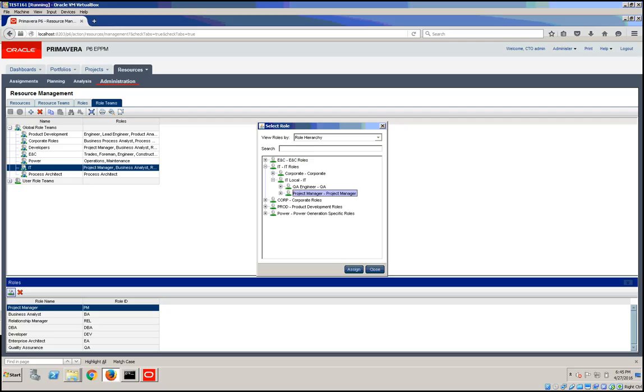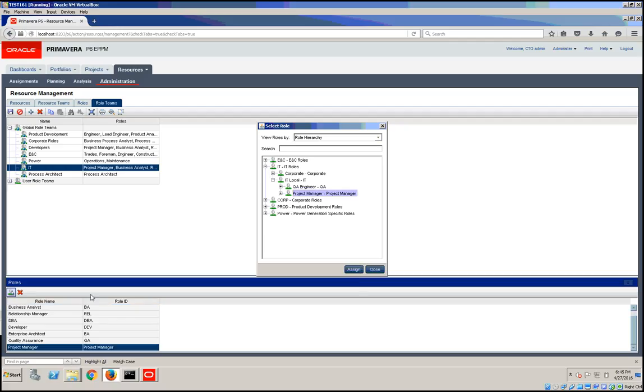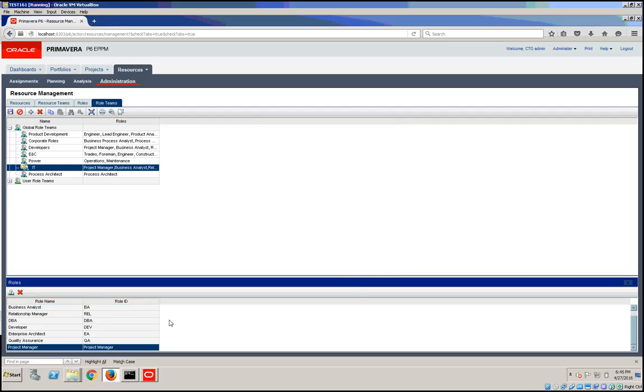Although we have a project manager under this role team, I'm going to assign one more to it and save it.